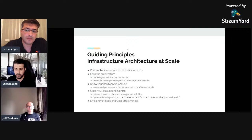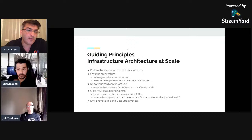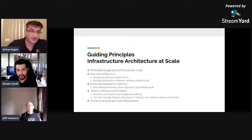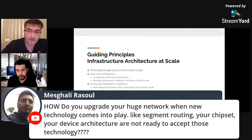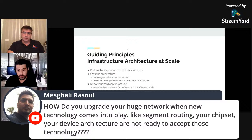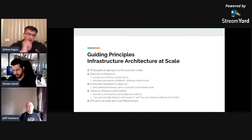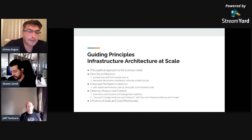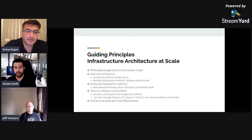Responding to an audience question about upgrading a huge network when new technology arrives: it's not common practice at web-scale companies to go back and change the entire network. New technologies are introduced in new builds — all new pods get the new functionality. If you want features in previous builds, you're limited, but that's the only way to scale. Going back and retrofitting is time-consuming and expensive.